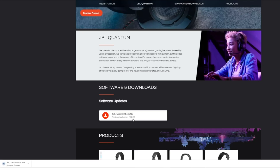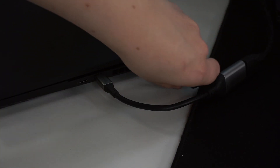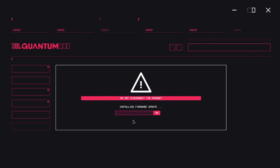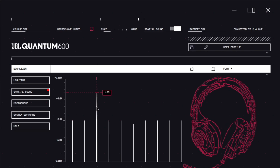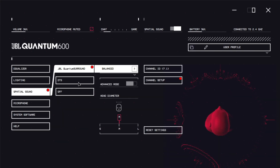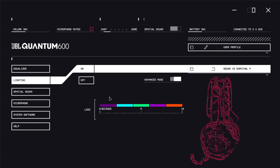To begin, download the JBL Quantum Engine from the JBL Quantum website. Plug the USB dongle into your computer and open the software. The software will do a firmware update on the headset and ask you to plug the headset in with the USB charge cable. Once this is done, you'll have access to the equalizer and spatial sound settings, as well as the lighting settings to adjust the RGB lights on your headset.